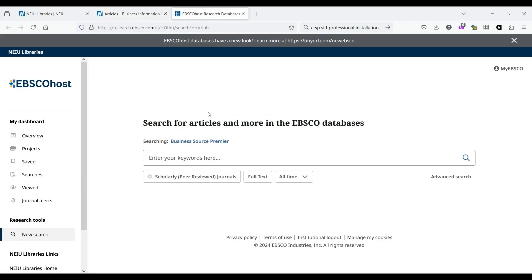When we click through, we're taken to the database. If you're at home or using a personal computer, you may be asked to log in. I haven't been asked to do that because I'm here on campus today.